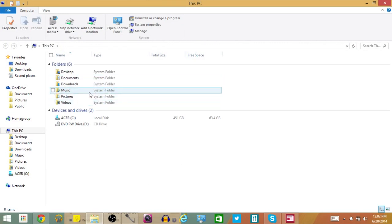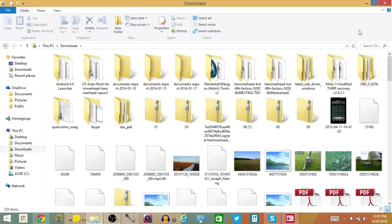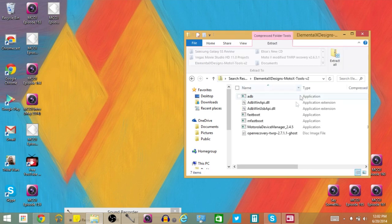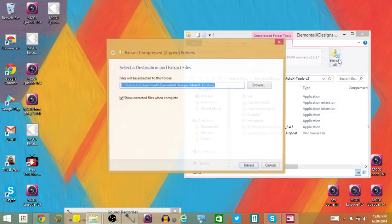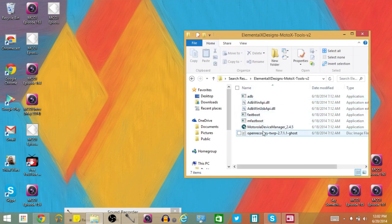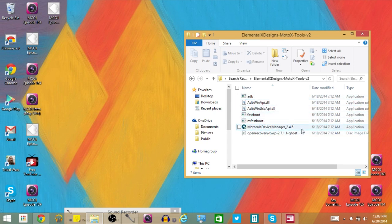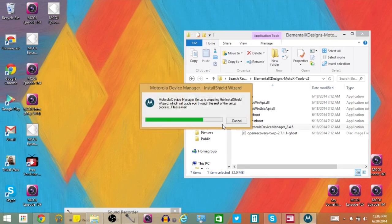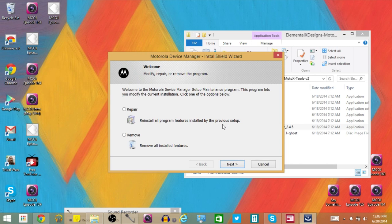So go ahead and go into your Files, go to Downloads, and when you download it you will get this zip file right here. Go ahead and click Extract All, then extract it to wherever you want it. When you do that you will get something that looks like this. The first thing you want to click on — we're going to ignore ADB and Fastboot for right now — we want to click on Motorola Device Manager 2.4.5. Go ahead and double-click on that and hit Yes that this is okay to run. Motorola Device Manager is going to install the necessary drivers you need to complete this process for unlocking the bootloader of your Moto X.